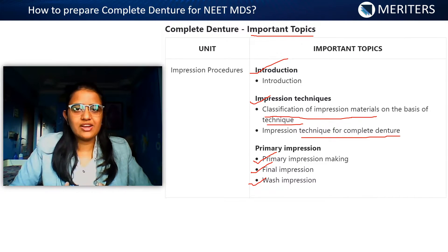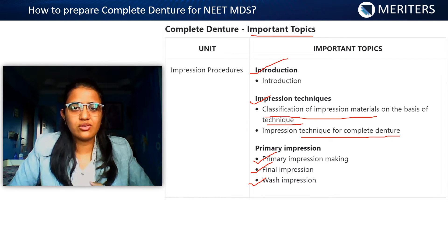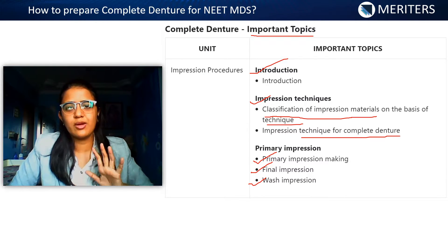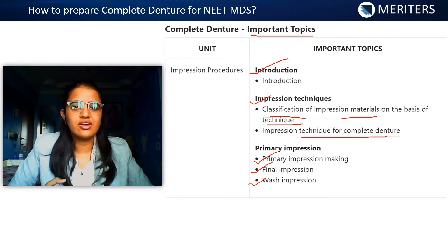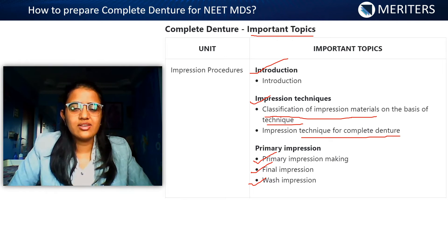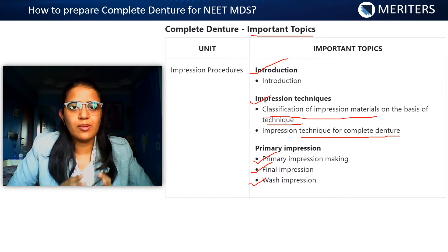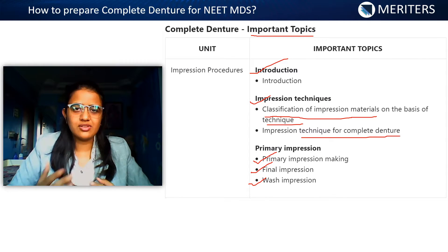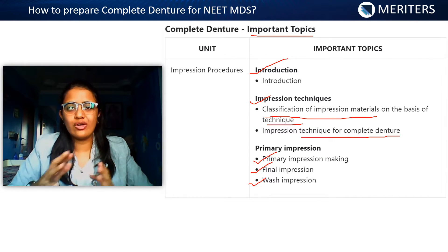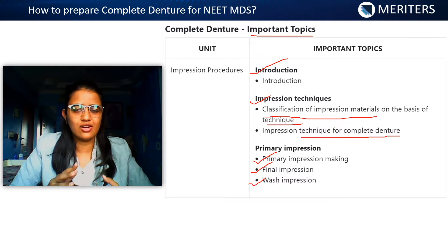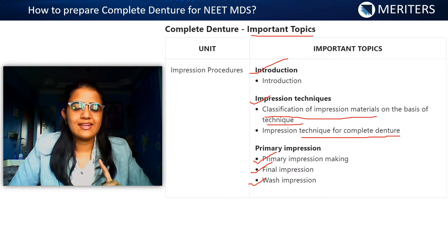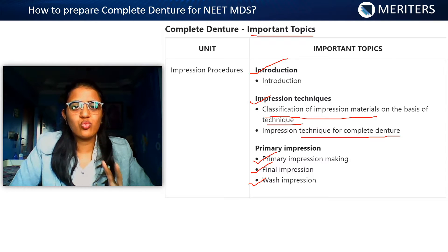The most important part of impression making is your objectives. There are five objectives, and the first three are very important: retention, stability, and support. You can have a direct question on how to achieve retention in a complete denture. Based on your understanding of what retention, stability, and support really mean — the exact definitions and which type of force each prevents — you need to answer. That's very important.